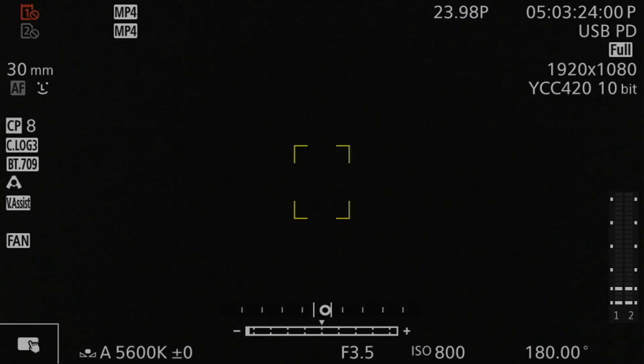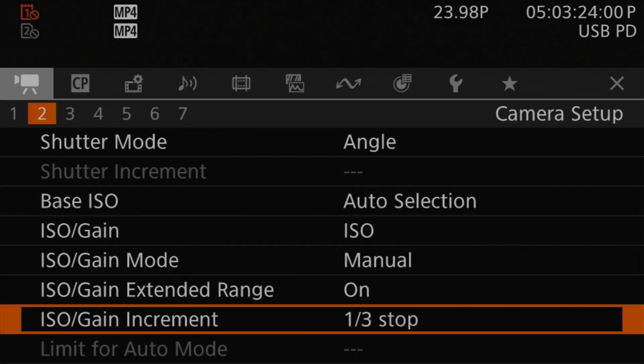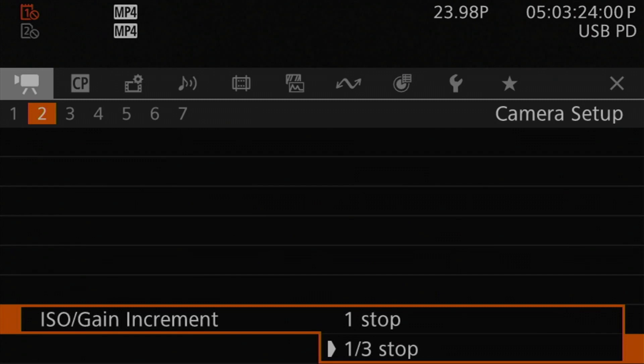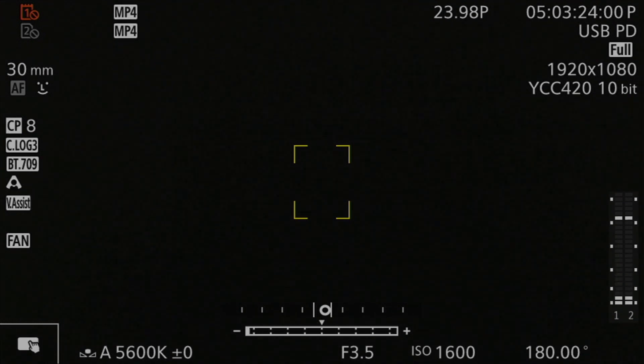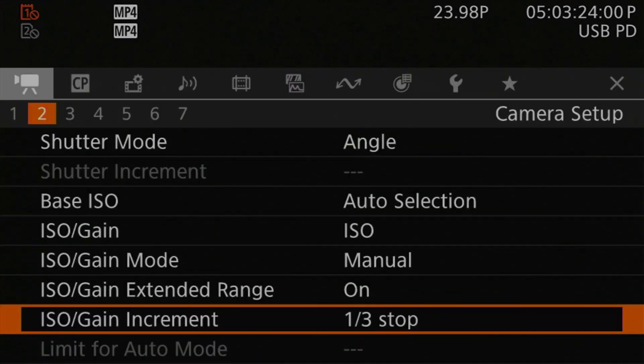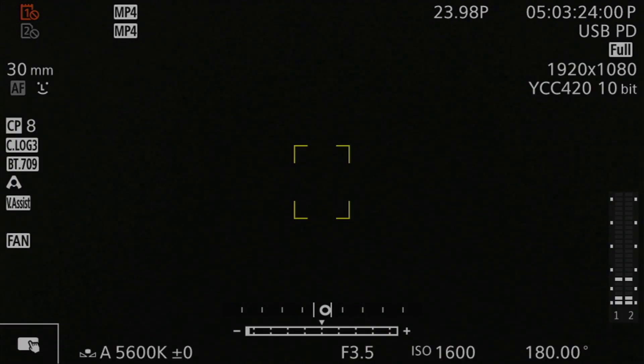In addition to controlling the ISO range, you can adjust the increment you move through ISO settings. Under the ISO gain increment setting on camera setup page 2, when the camera is in ISO mode you have two options: one-stop steps or one-third-stop steps, with one-third-stop steps being the default. In one-third-stop steps you can go ISO 400, 500, 640, 800; in one-stop steps it skips the intermediate values and jumps directly from 400 to 800.